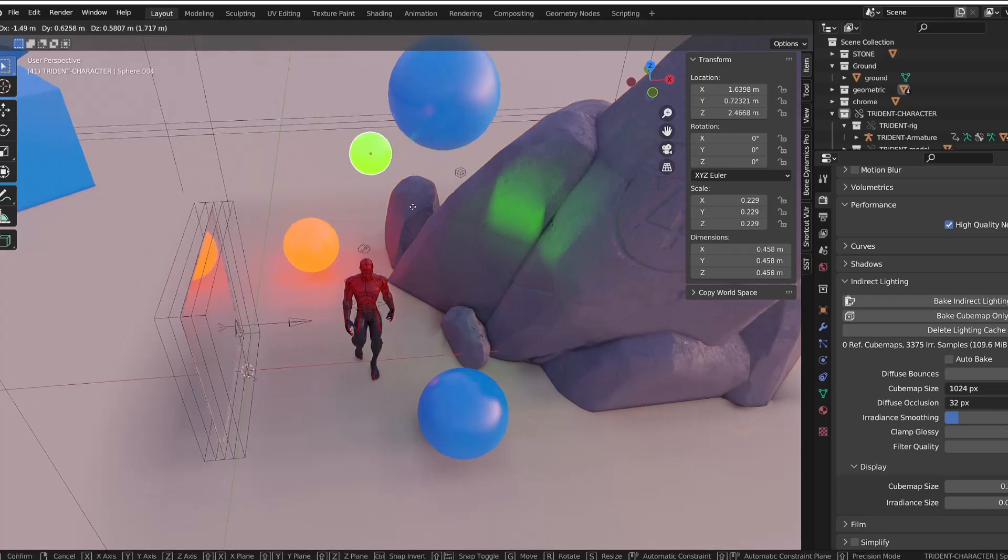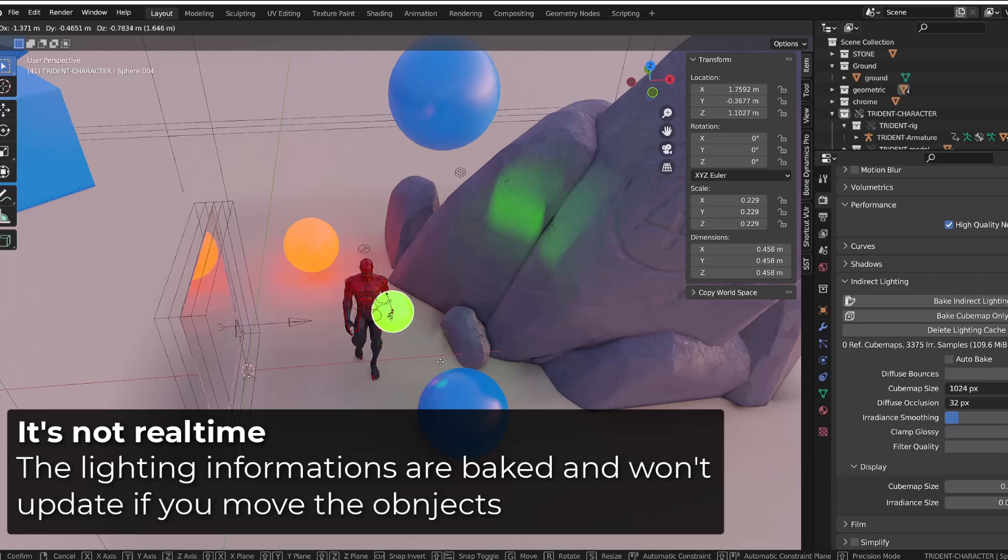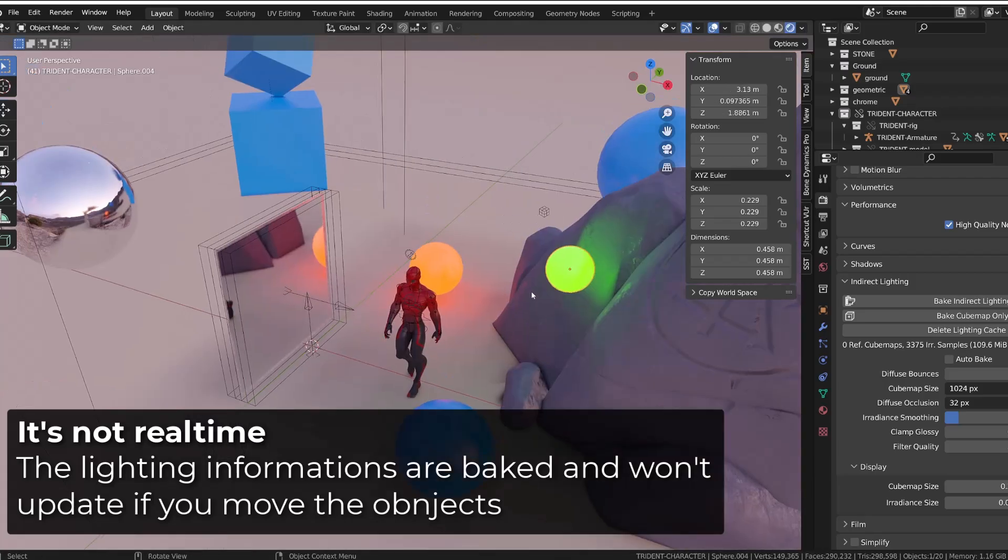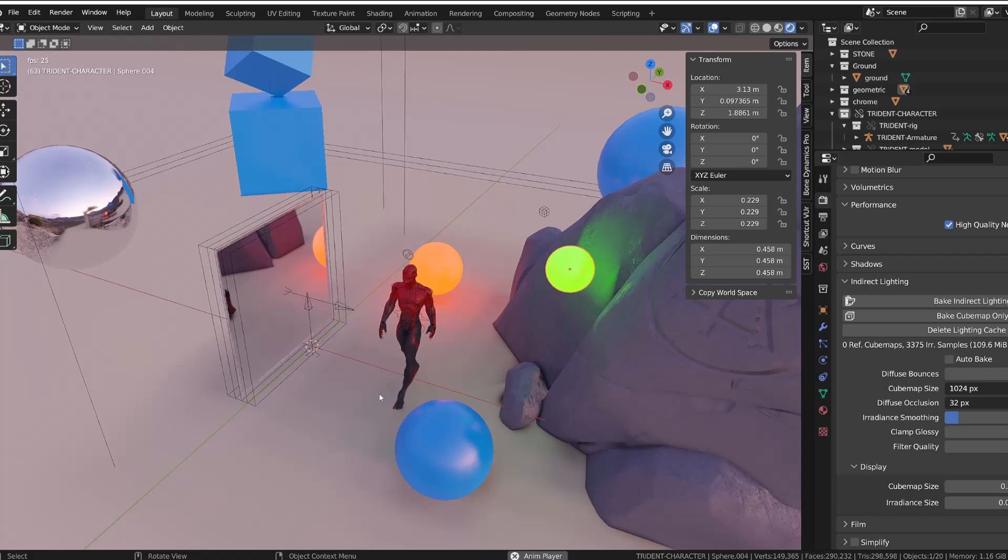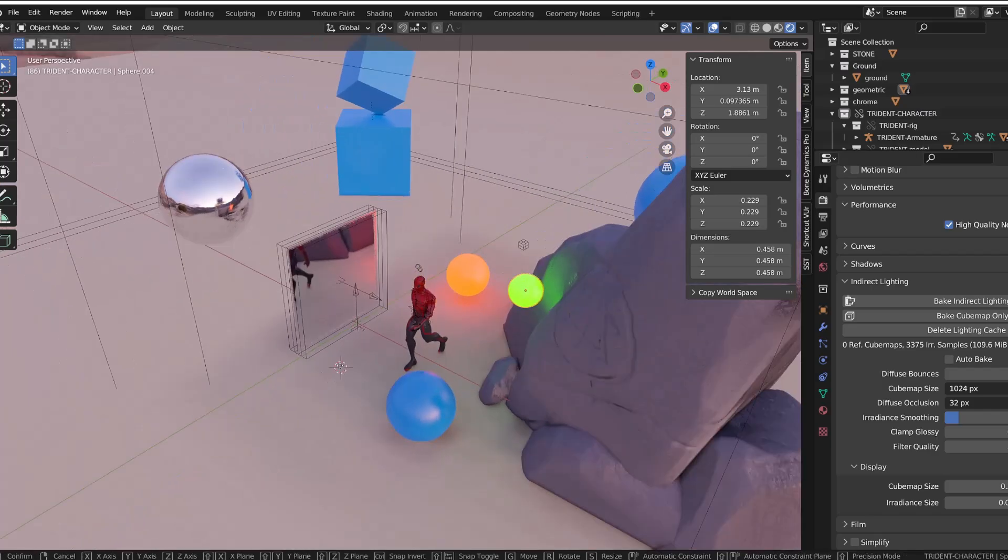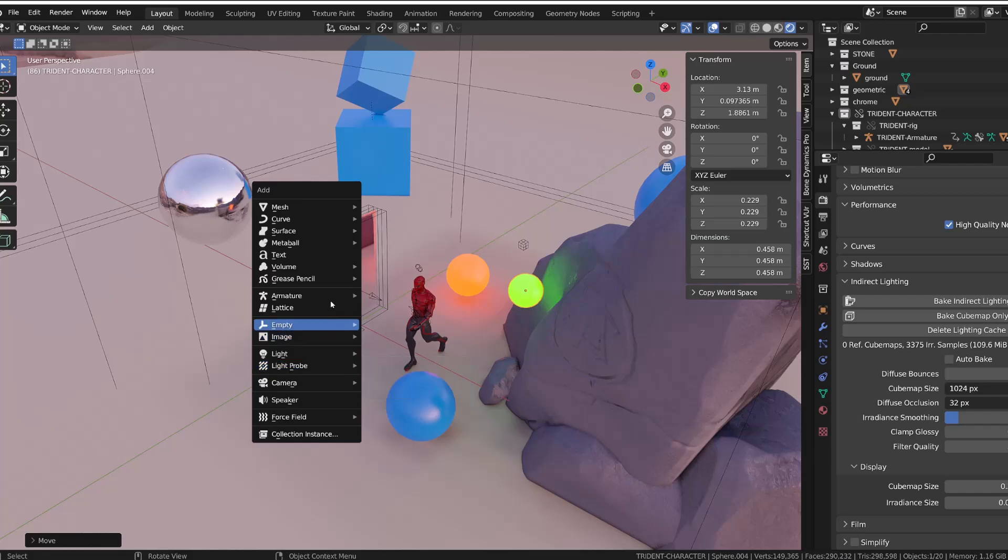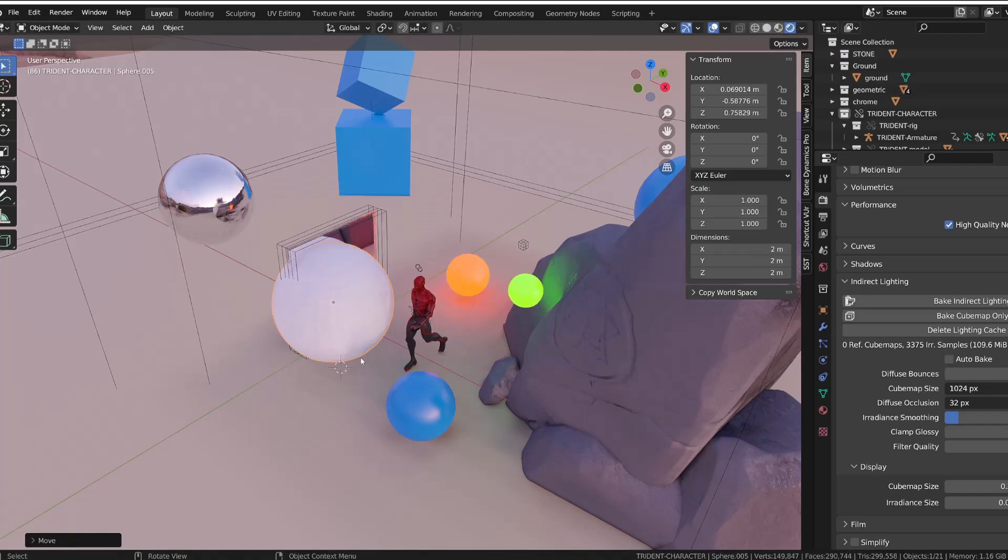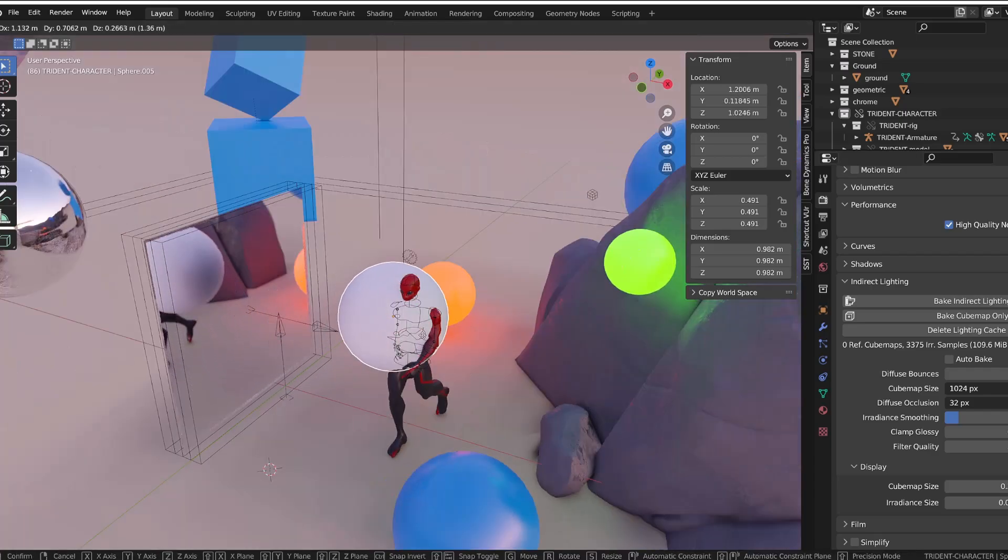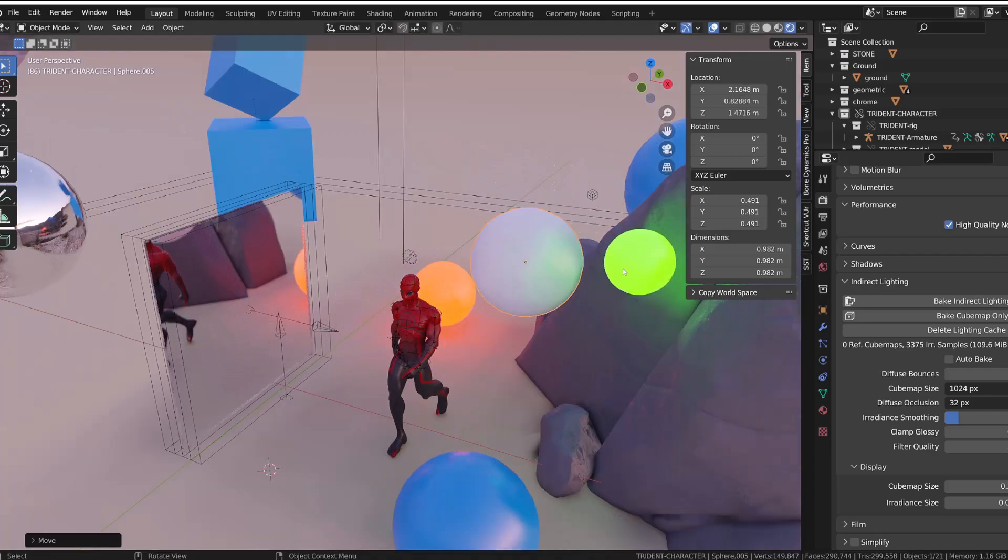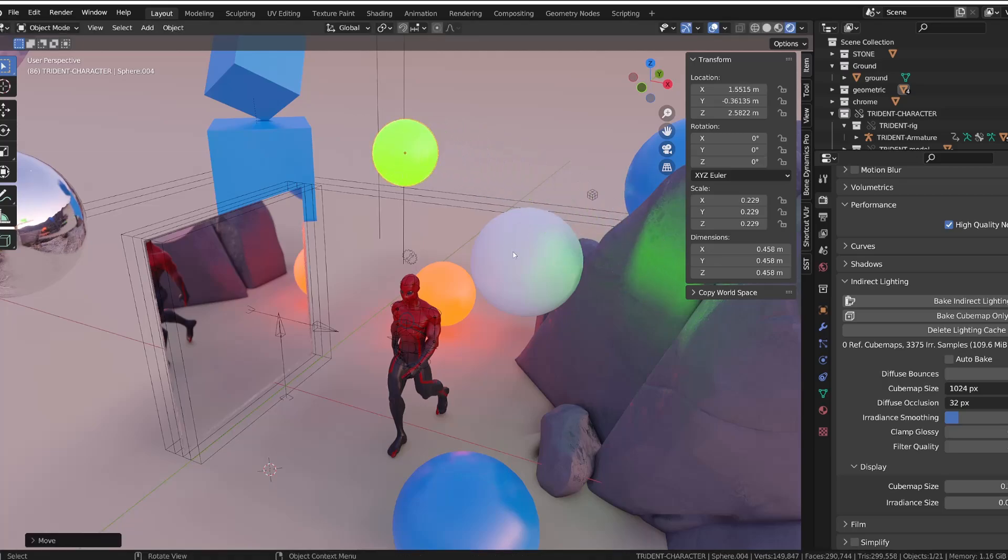But since those information are baked into the irradiance volume, moving an object won't change the indirect lighting. But if we add a new object and we move it into the space where we have this irradiance volume, it will get the lighting information from the irradiance volume. And so you will be able to see subtle variations of lighting upon the object.